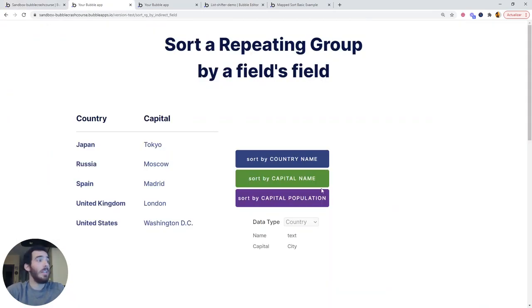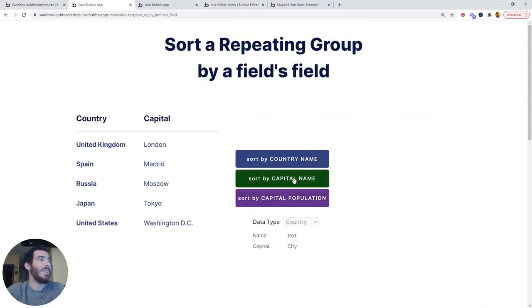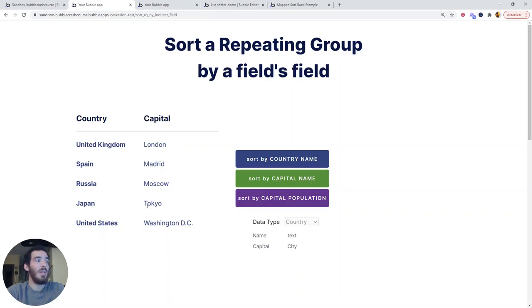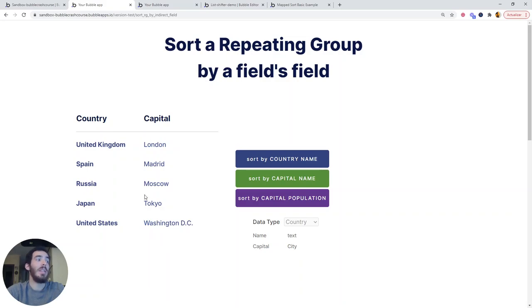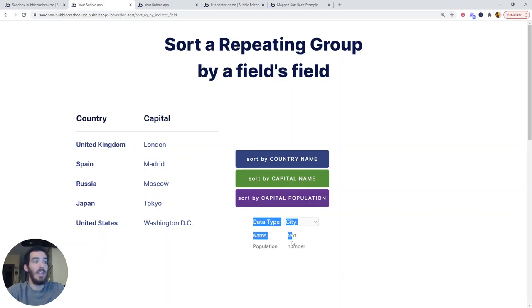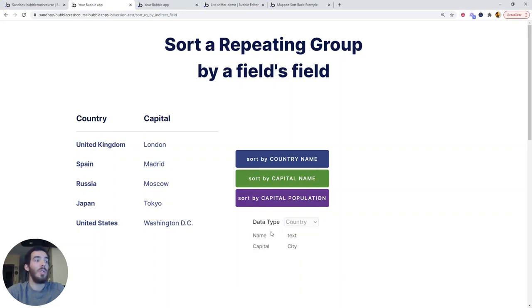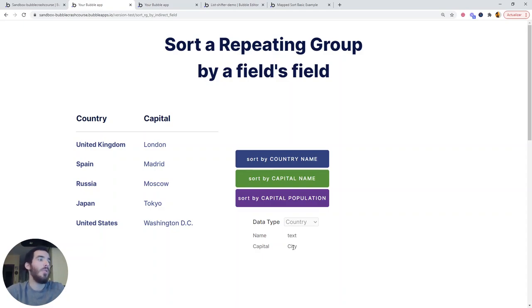So first let's see that it works. If I click sort by capital name, you see how this list is sorted again and London is the first one. Washington DC is the last one because this is in alphabetical order. What we have done is access the city, take the name and sort countries based on the capital name, which is what we can't do natively using Bubble.